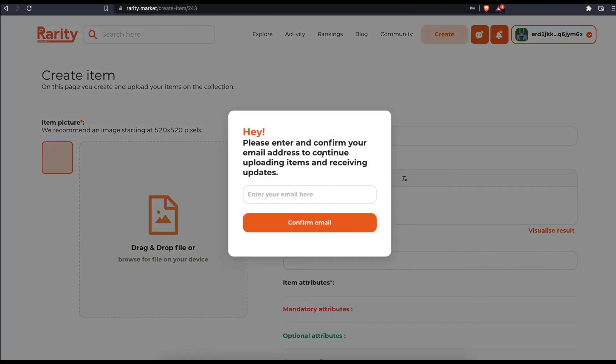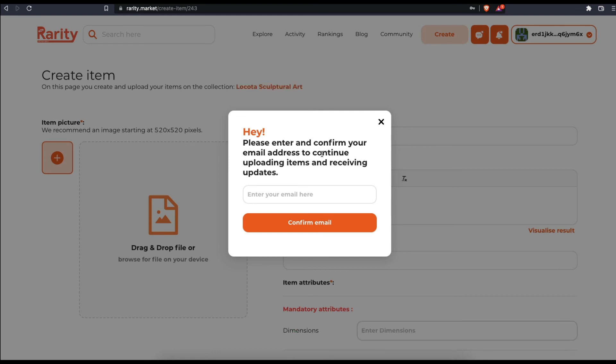Before you start uploading any items, you'll need to confirm your email address. Once confirmed, you can start uploading.